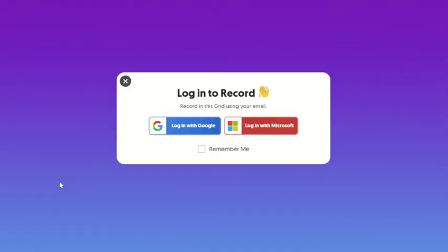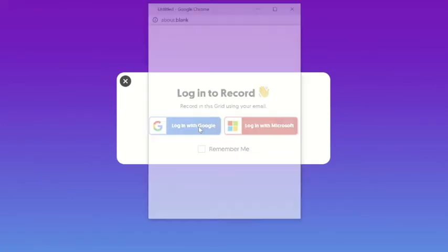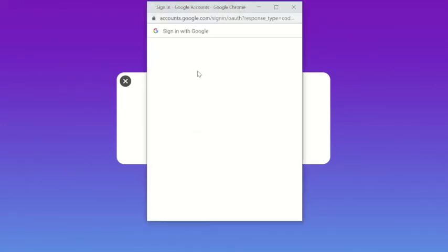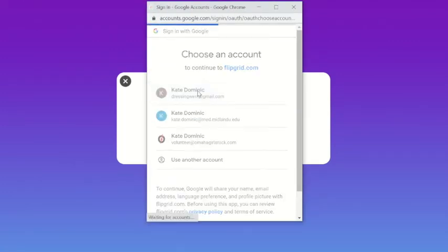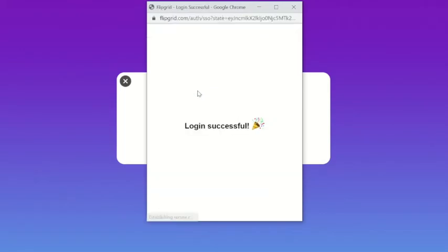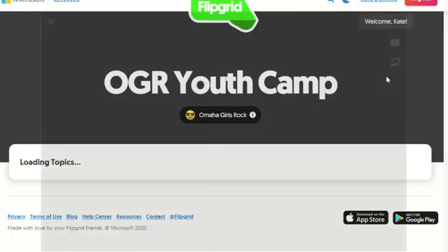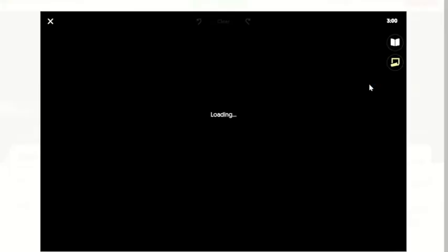It's going to prompt me to log in. You'll use whatever login that you have. I'm just going to go ahead — mine's already set up. It says 'Login successful' and it's going to load for a minute, and then I'm going to see myself.